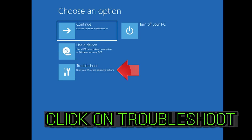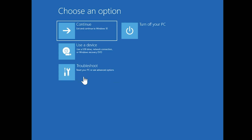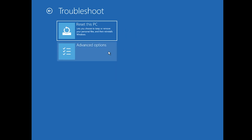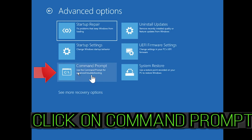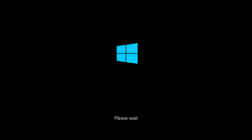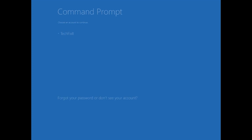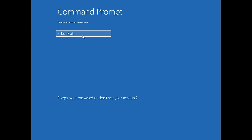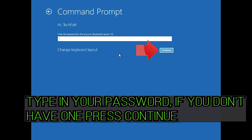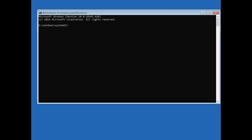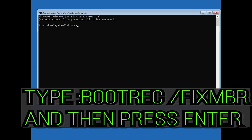If that didn't work, click on Troubleshoot, then click on Advanced Options, then click on Command Prompt. Select your account, type in your password — if you don't have one, just press Continue. Now type bootrec /fixmbr and then press Enter.